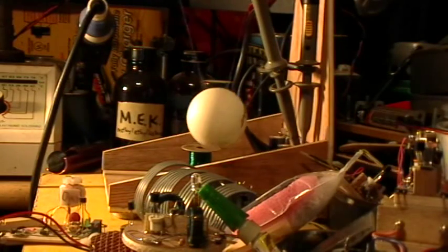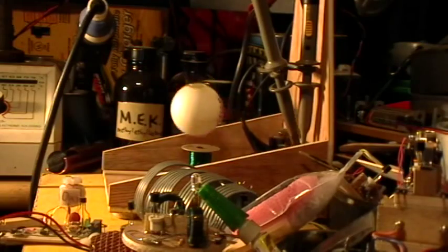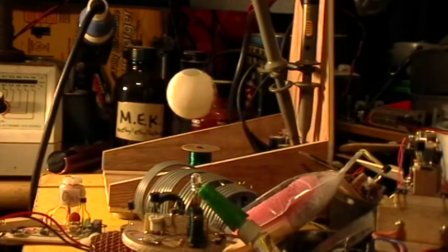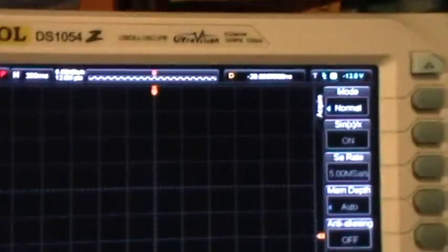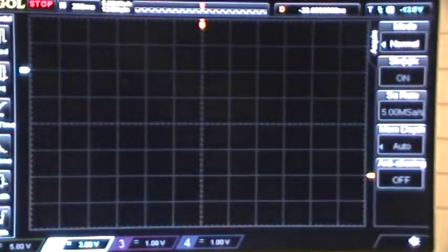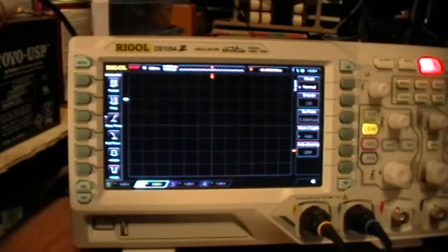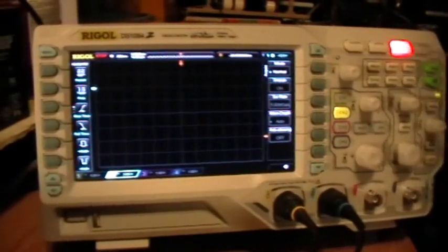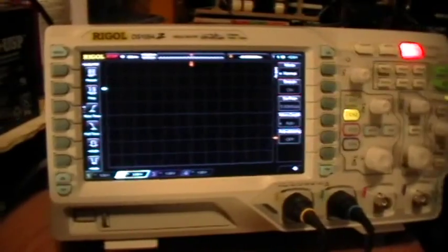Good afternoon. Welcome to my laboratory. As you know, we've just gotten a new Rigol DS1054Z oscilloscope in the lab here, thanks to a very generous crowdfunding effort put together by some friends of mine.